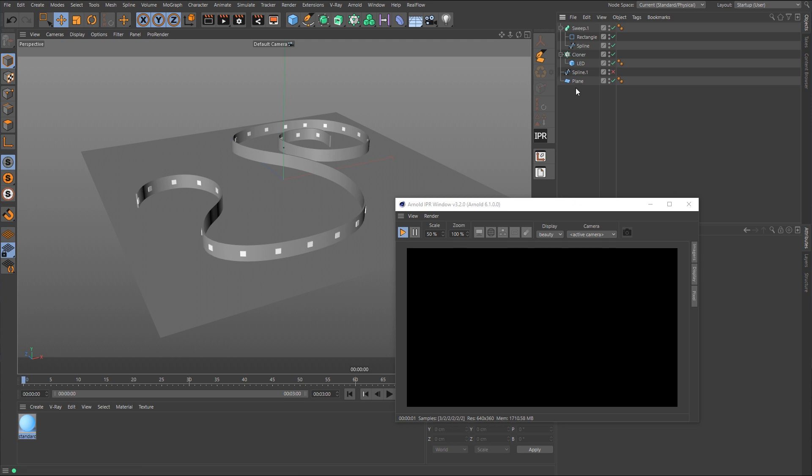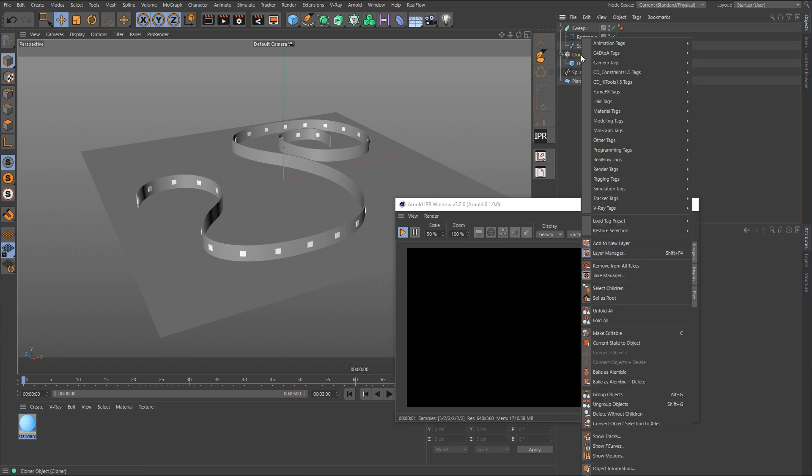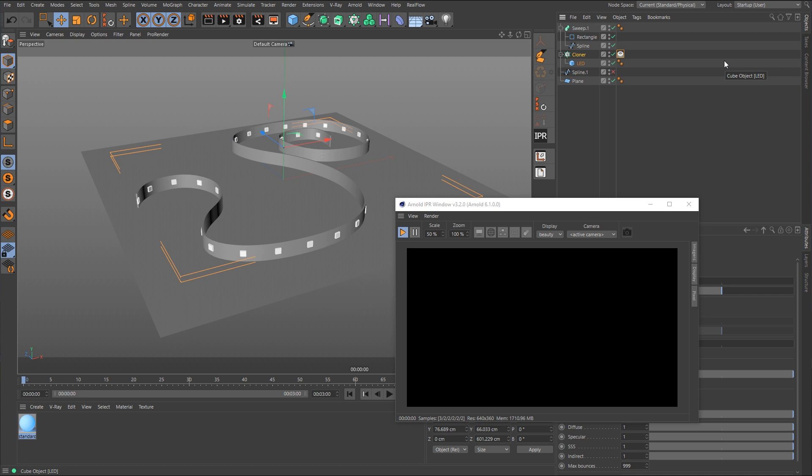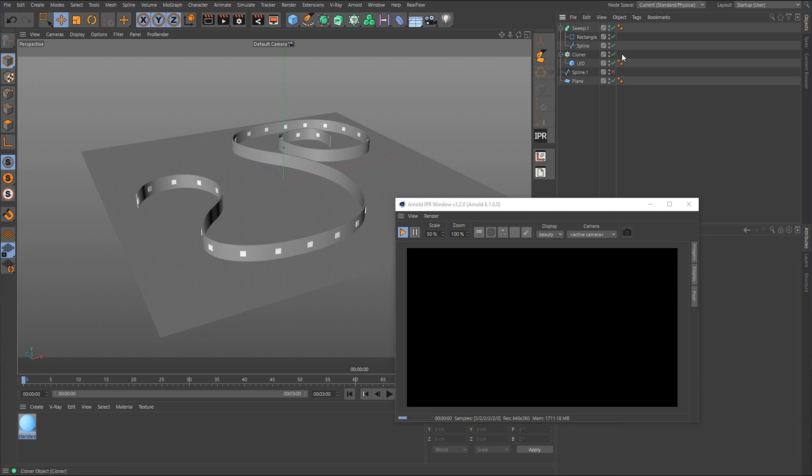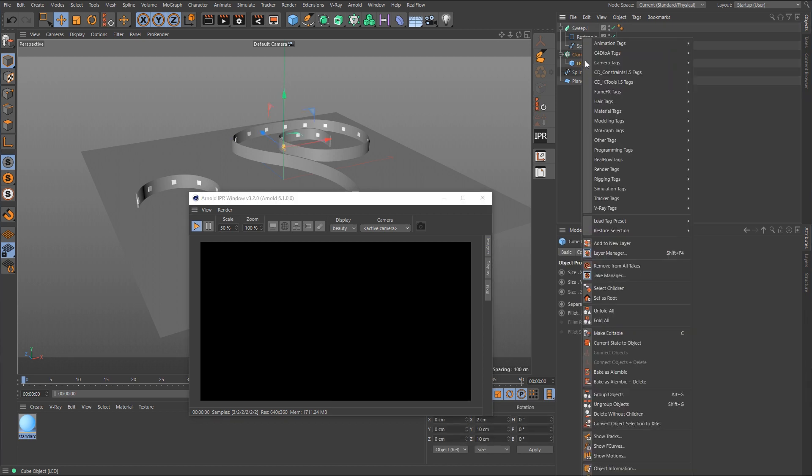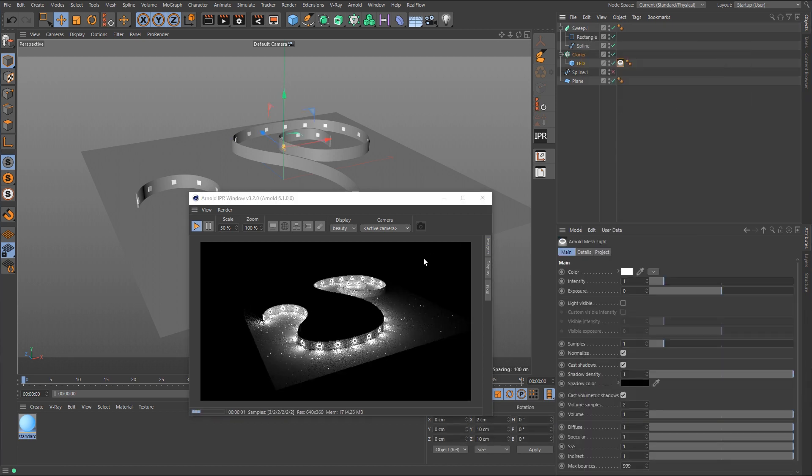But if we right-click on the cloner and go to the Arnold tags and go to Arnold MeshLite, you can see that nothing is showing up inside of the IPR window. So in order to get this to work correctly, what we need to do is apply the tag to the object inside of the cloner. And now it's showing up.